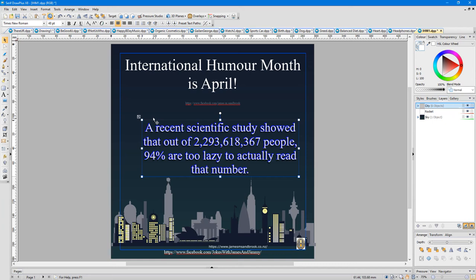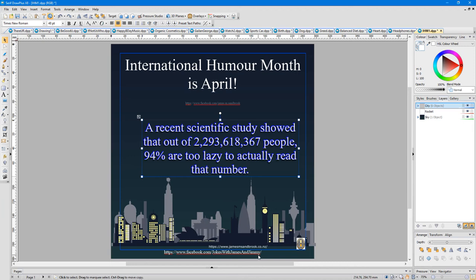But you can sit down and start from scratch. An A4 or an A3 piece of paper. And then you can create something really neat. So that's for jokes with James and Jimmy, that page on Facebook, a humor page.